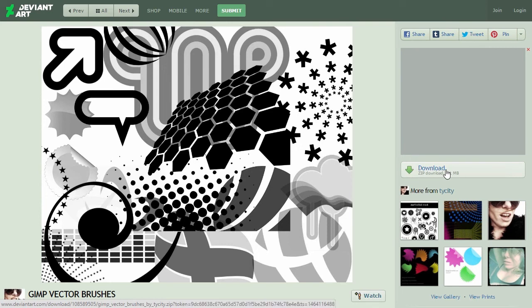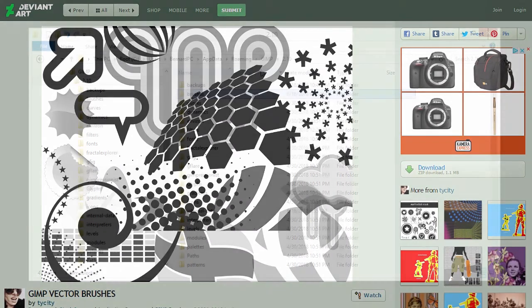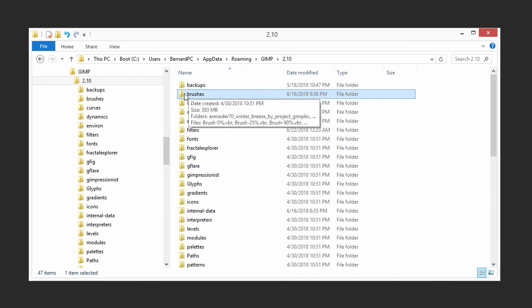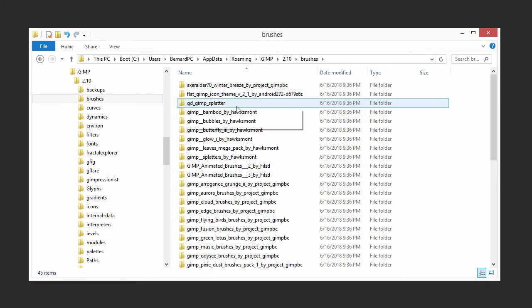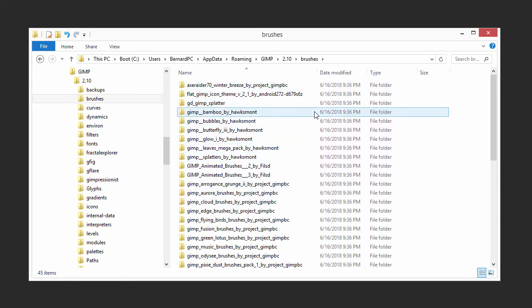After downloading, scan the file with your antivirus and unzip the file. I go to the .gimp 2.8 folder, where I've placed the plugins, and open the brushes folder. I place the brushes in this folder.